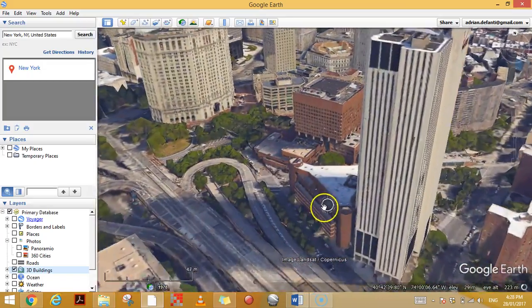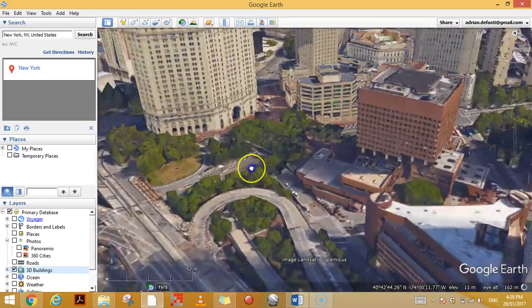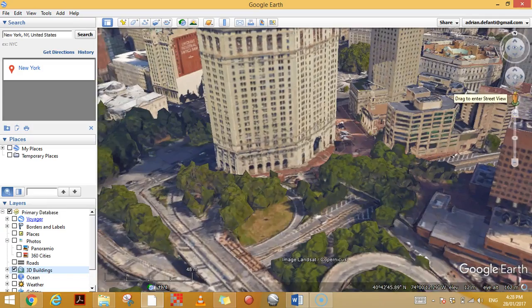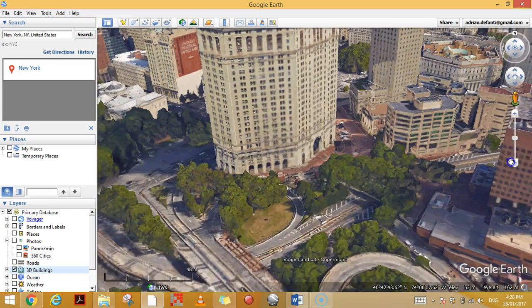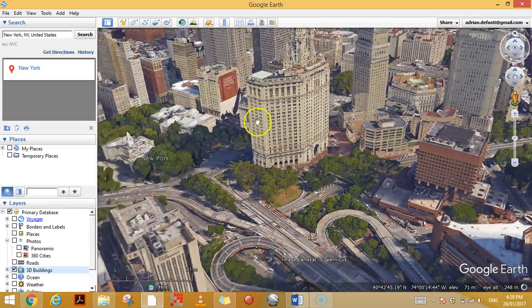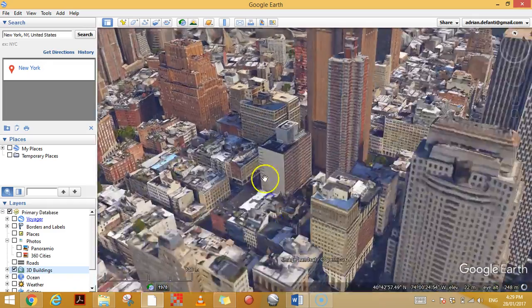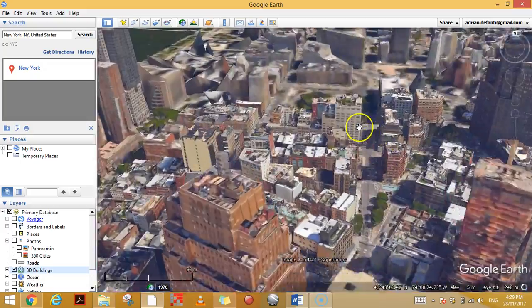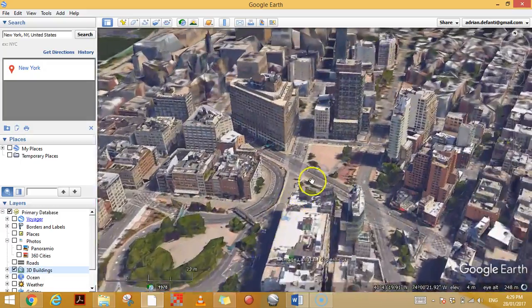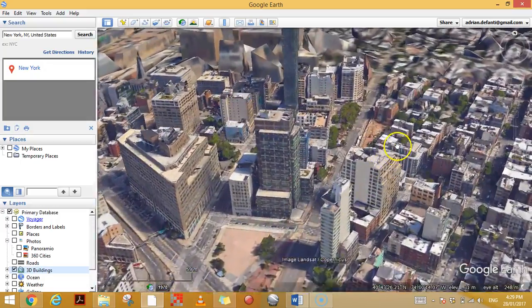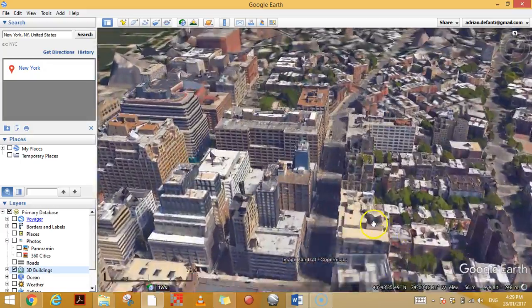Let's just go to New York for a second — another excellent three-dimensional view, and you can fly through the city and have a really good look at the skyline. Yeah, it's pretty amazing technology.